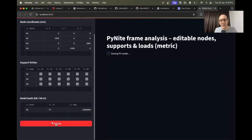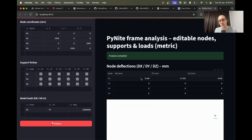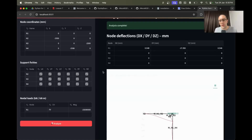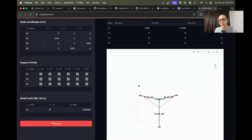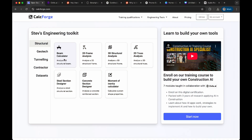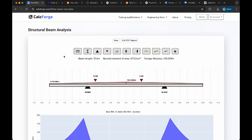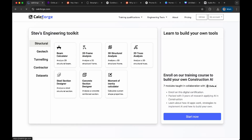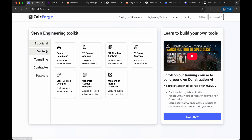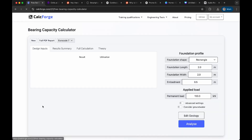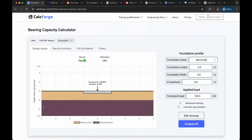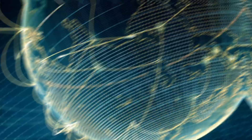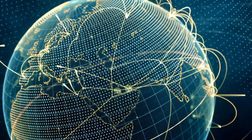And finally, the crown jewel of the course: a finite element analysis engine. Plus, we'll give you 12 months of access to all the resources on CalcForge — 30-plus ready-made calculators for quick checks, so your toolkit keeps growing.